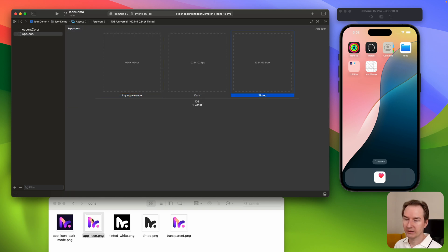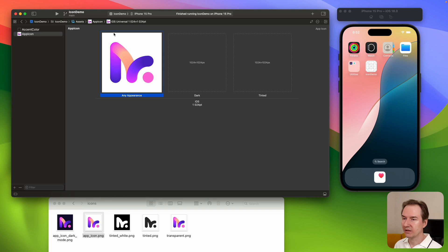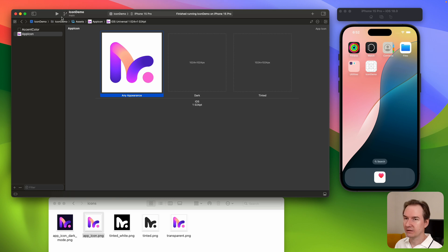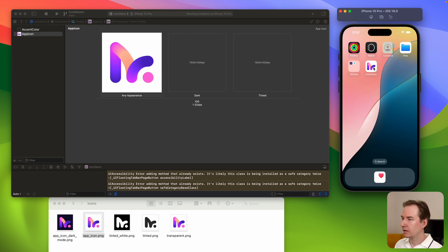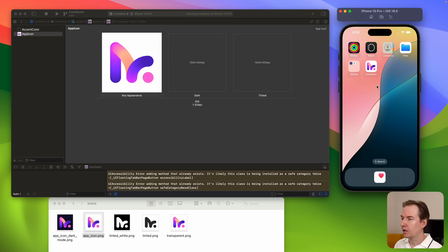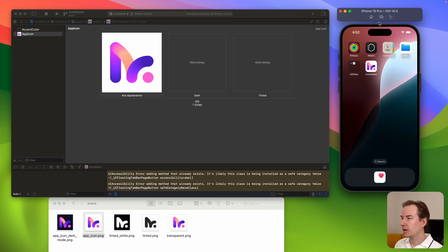When we add one icon, this is the default one — it used to be just one app icon. If you add it, the app icon is now set. When we build it we have a regular icon. When we set the dark mode in the simulator — you can do this by holding Command + Shift + A — as you can see we have the dark mode but the icons are still the same.